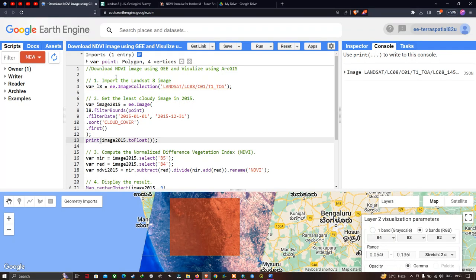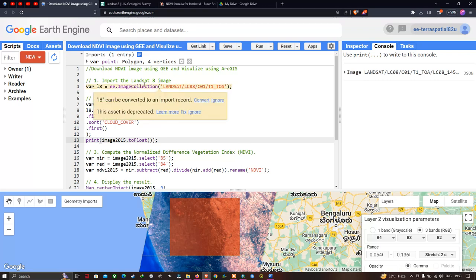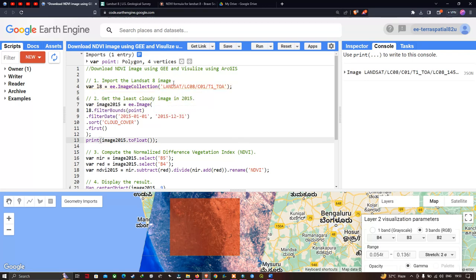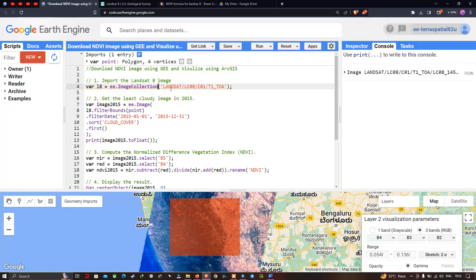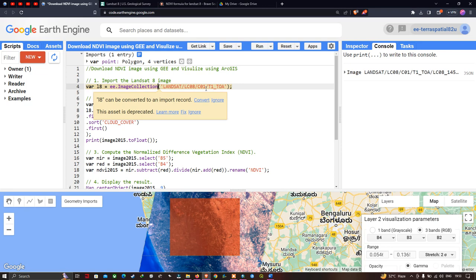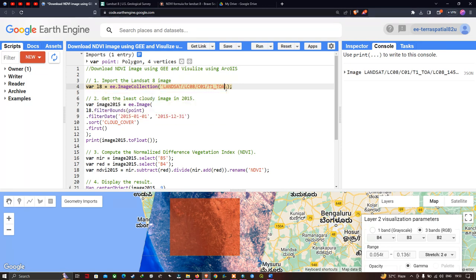To download an NDVI image using Google Earth Engine and visualize it in ArcGIS, we first need to import our Landsat 8 image. We define a variable called l8 equal to ee.ImageCollection for Landsat Collection 1 Tier 1 top of atmosphere.